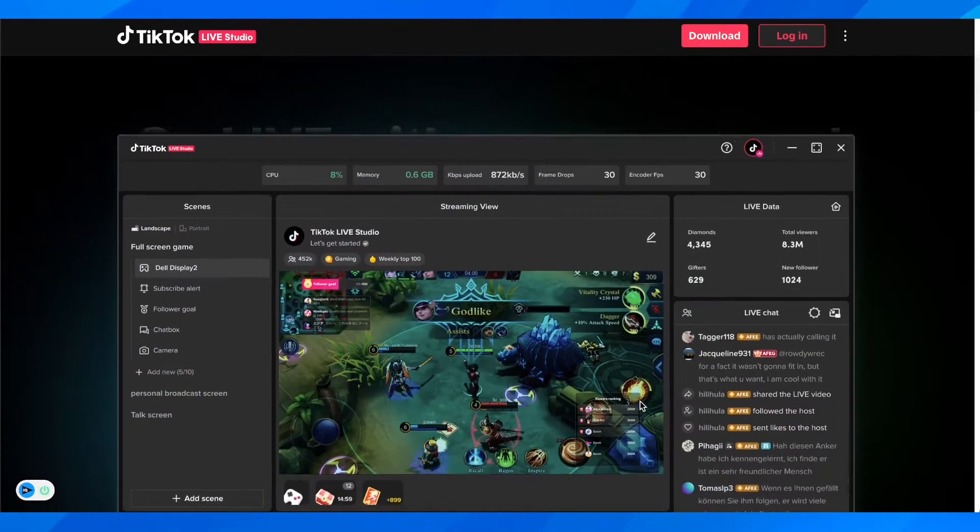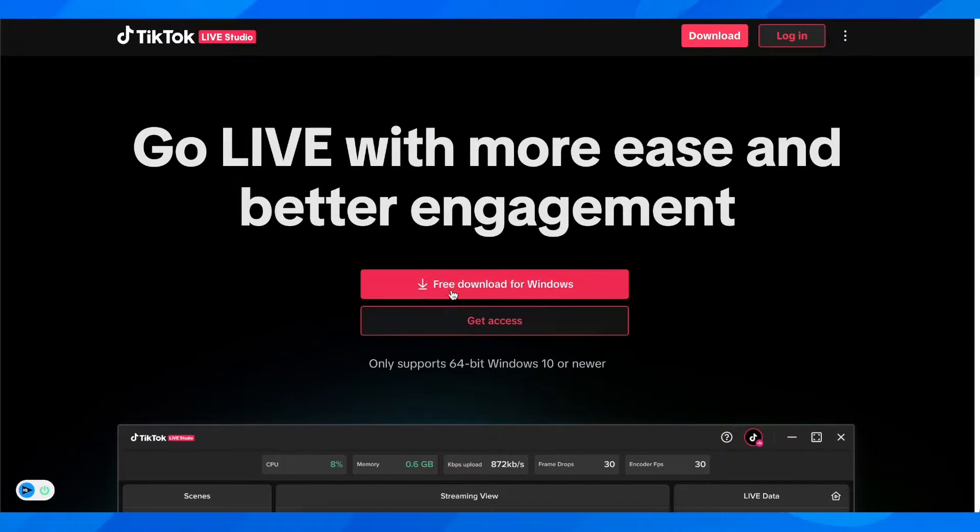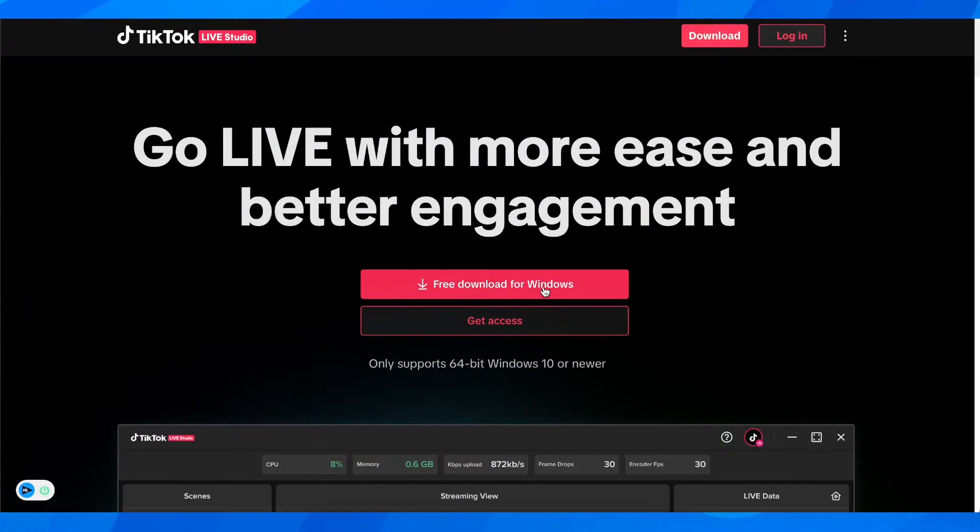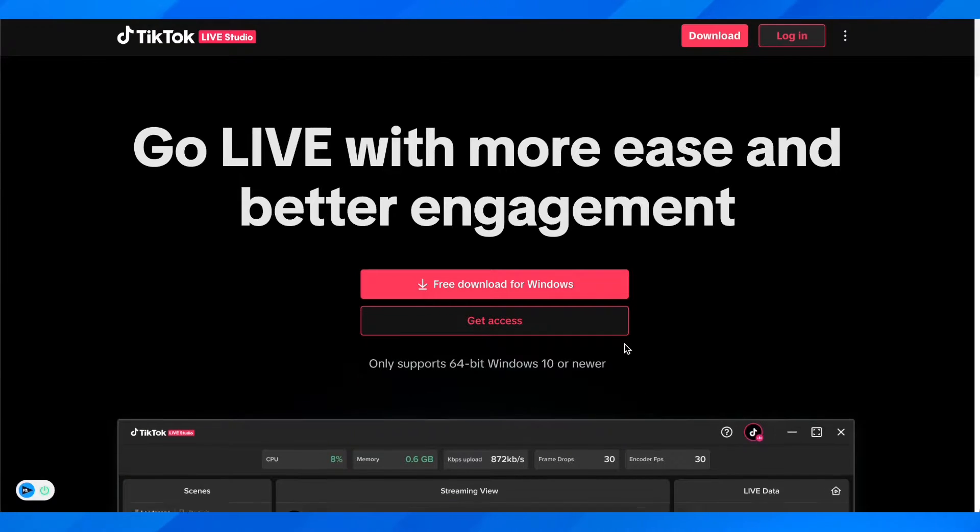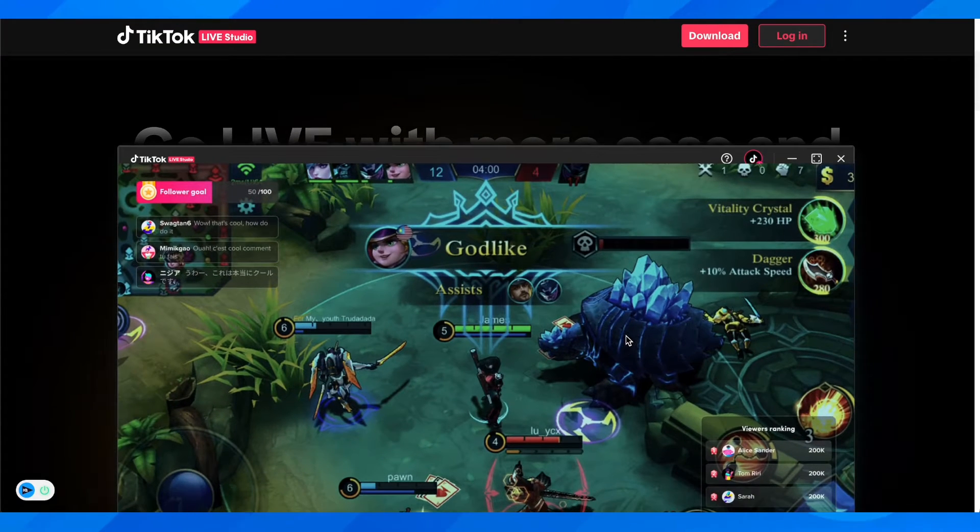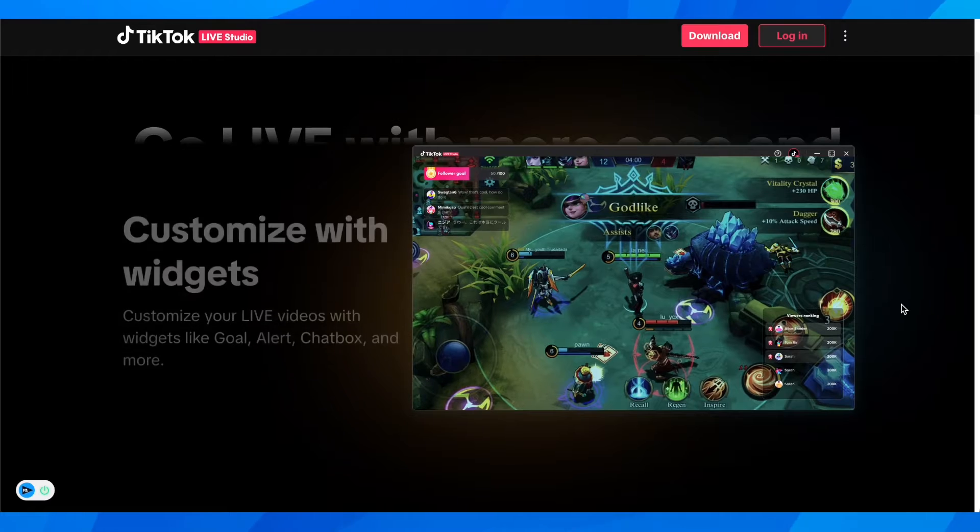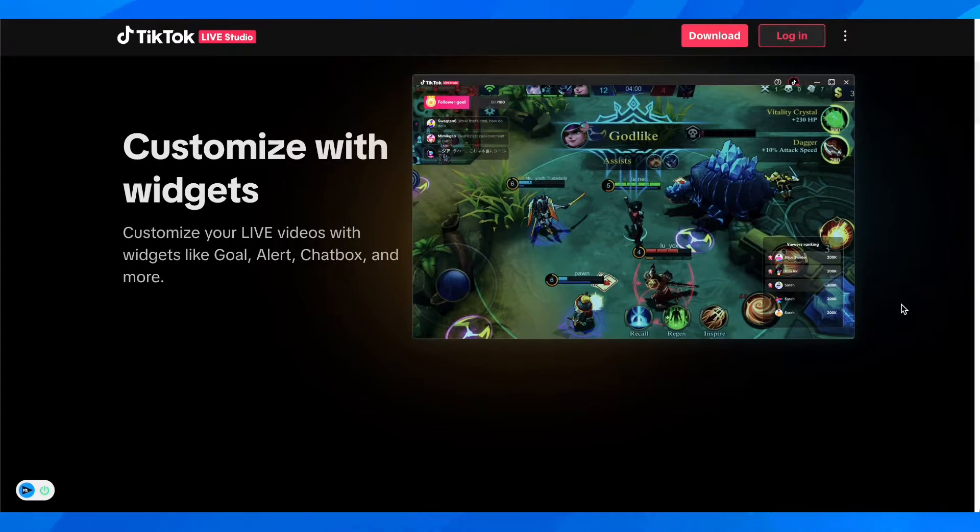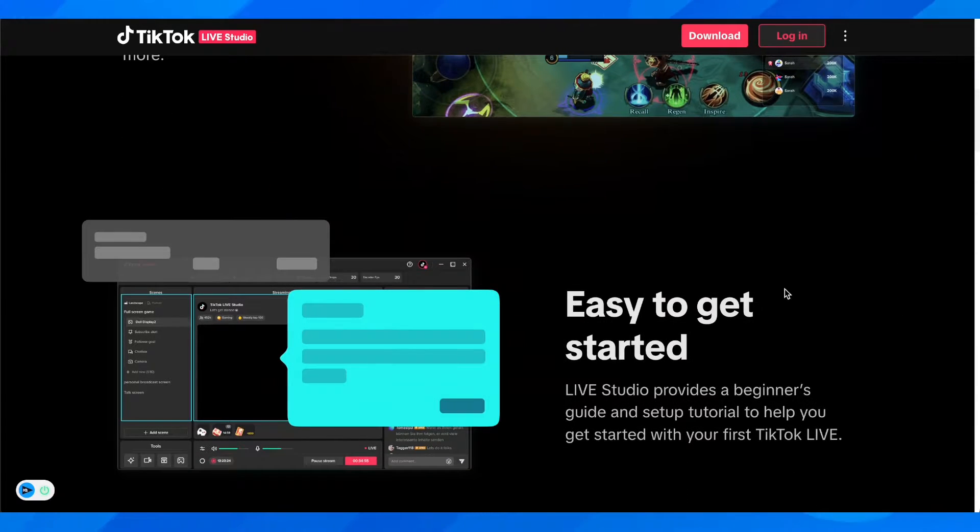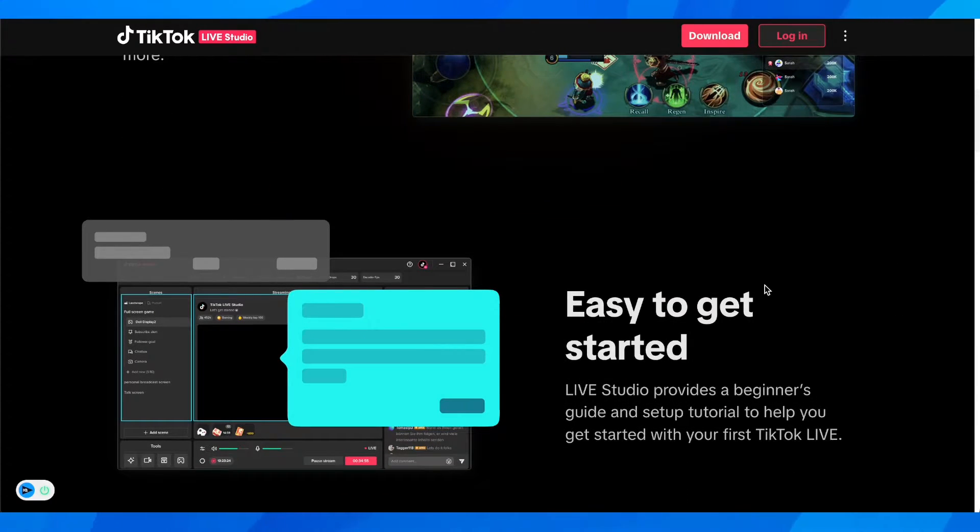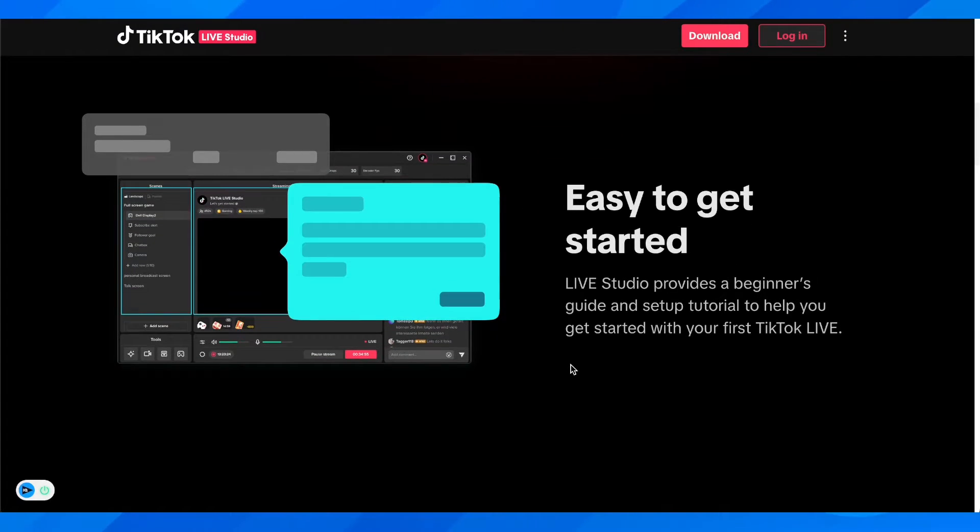Then simply click on Download for Windows. You're going to have to install this software, and then you can go live using their official live software.